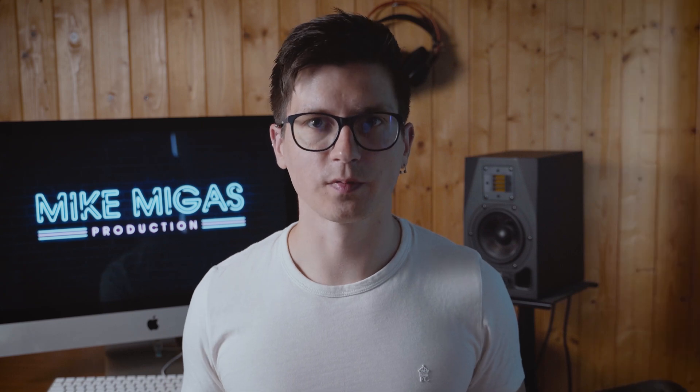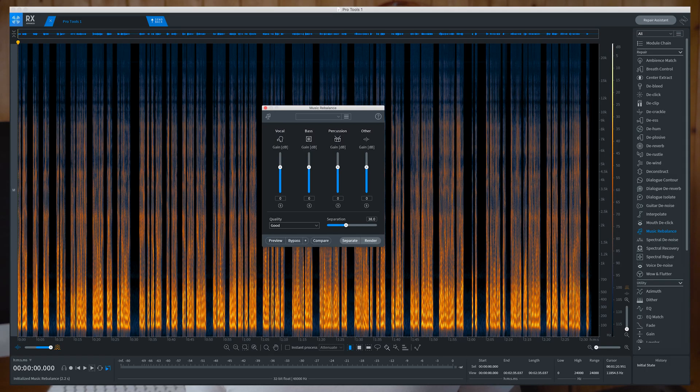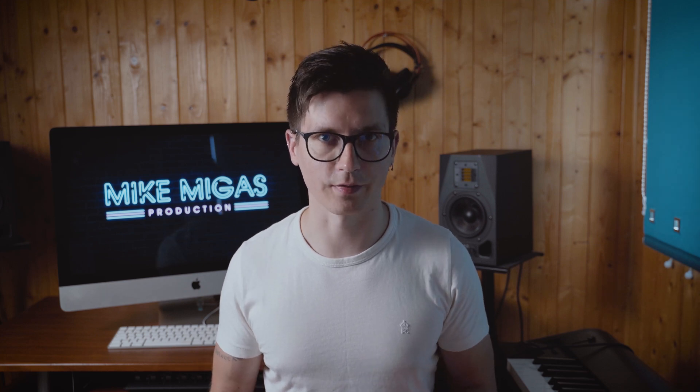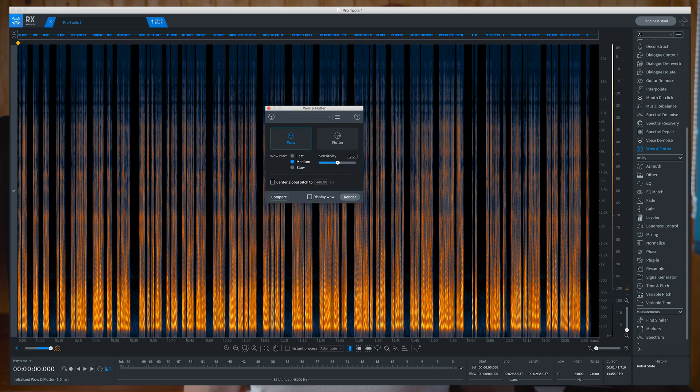They've also improved Music Rebalance, which I don't use, though it could have been very useful in the past when I was remixing a podcast and only had stereo MP3 files to work with. Loudness — I don't use it within RX; I use the standalone loudness control plugin. The Wow and Flutter module looks cool, but again it's aimed at music production rather than podcast or dialogue production.